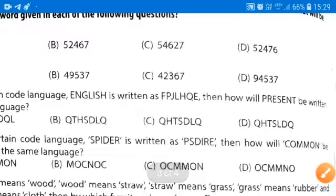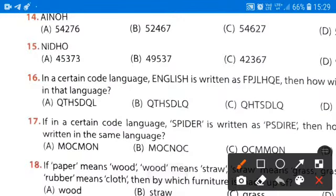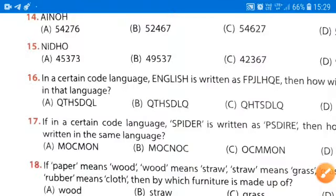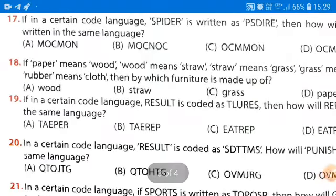And you can see, this is option B — QTHSDLQ. Now moving further to the next question, that is question number 18.